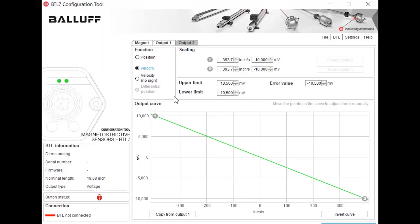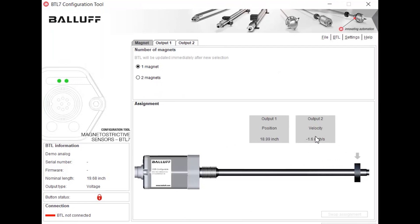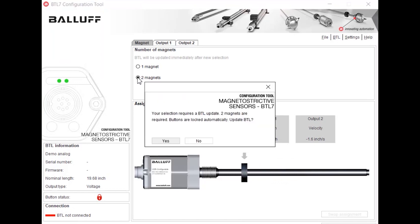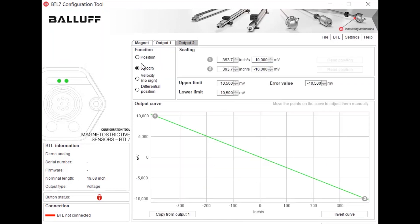Or if you're using multiple magnets you can use the differential position between the two magnets. Go ahead and update the BTL. As you can see now we're getting the velocity of that magnet as it travels and the direction along with the position.